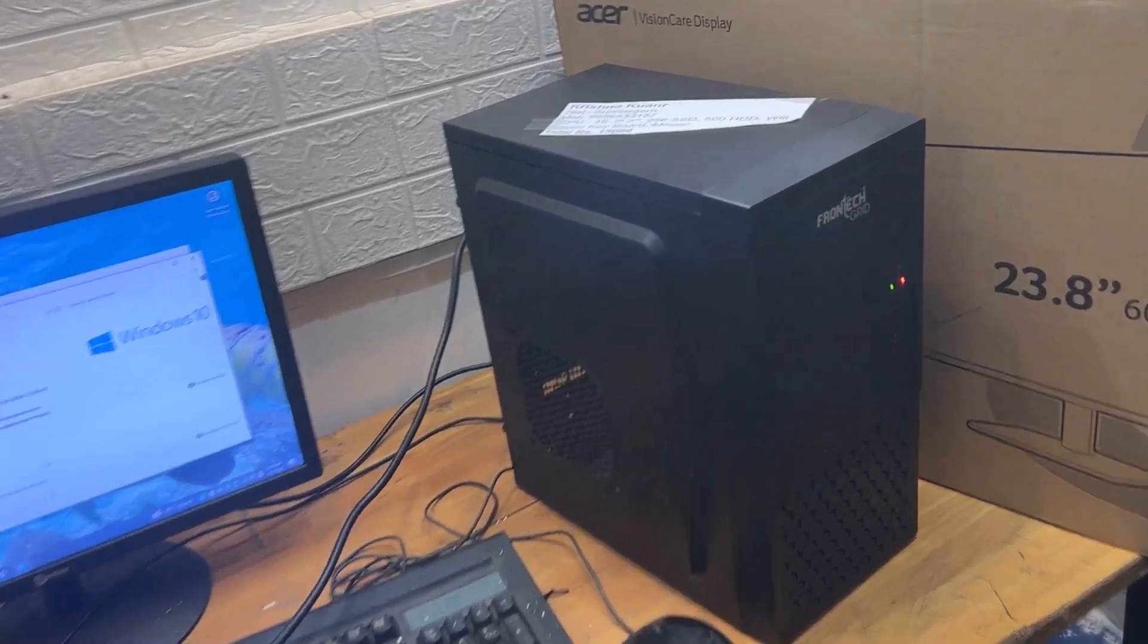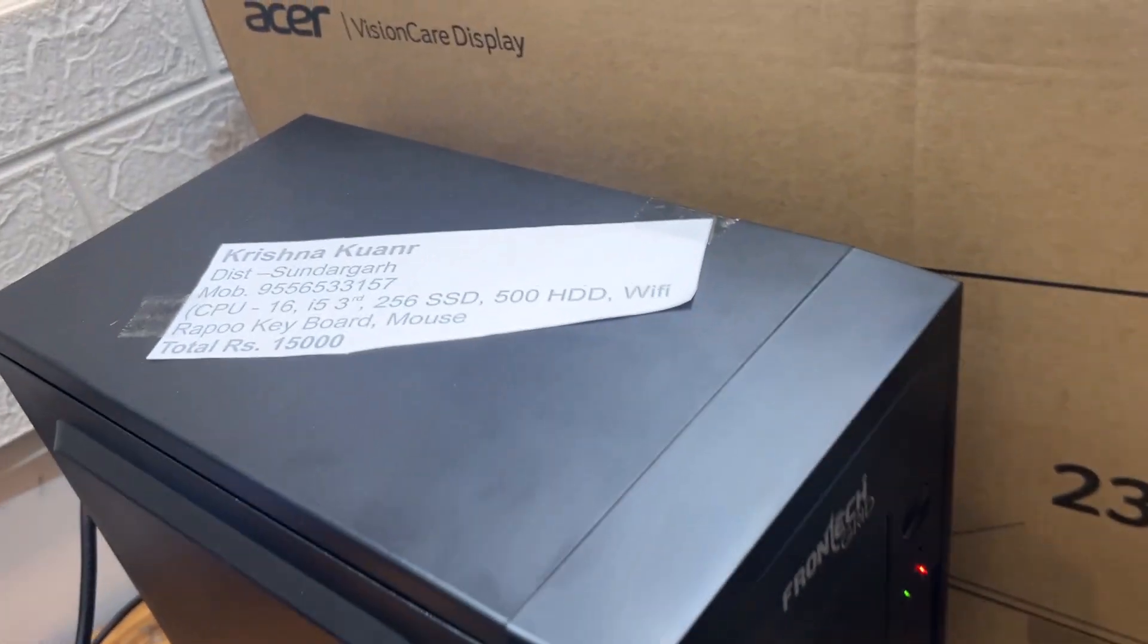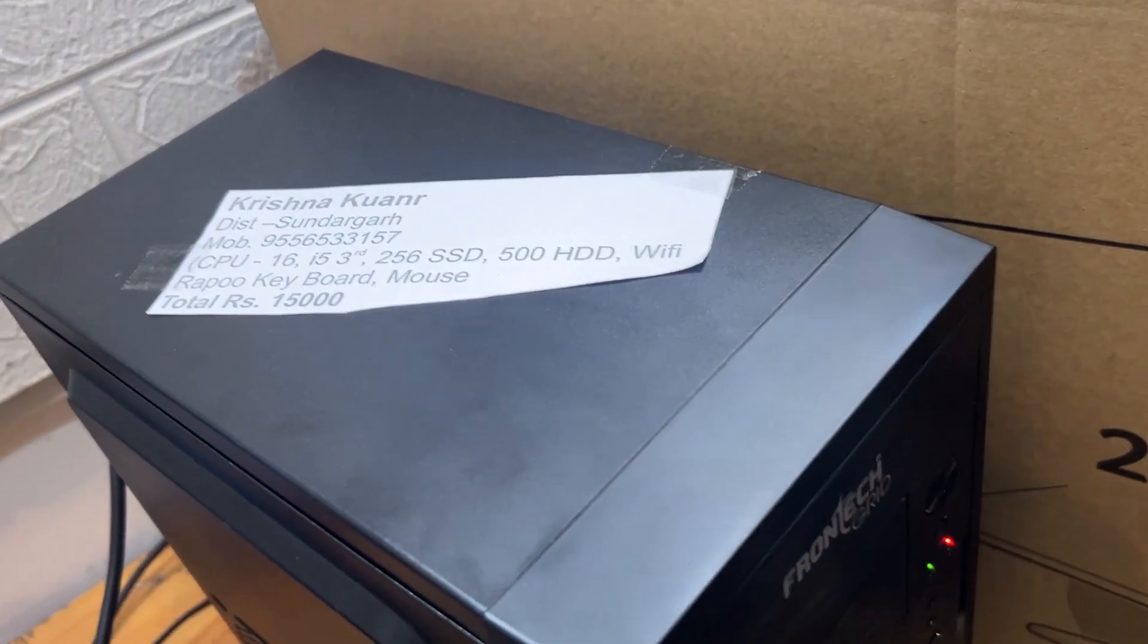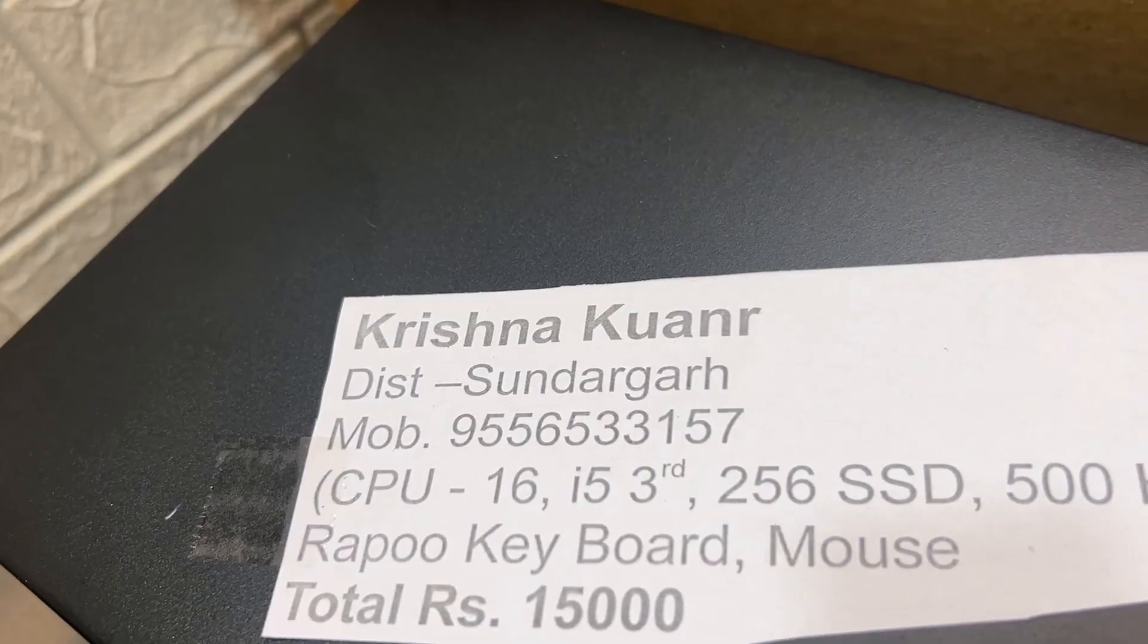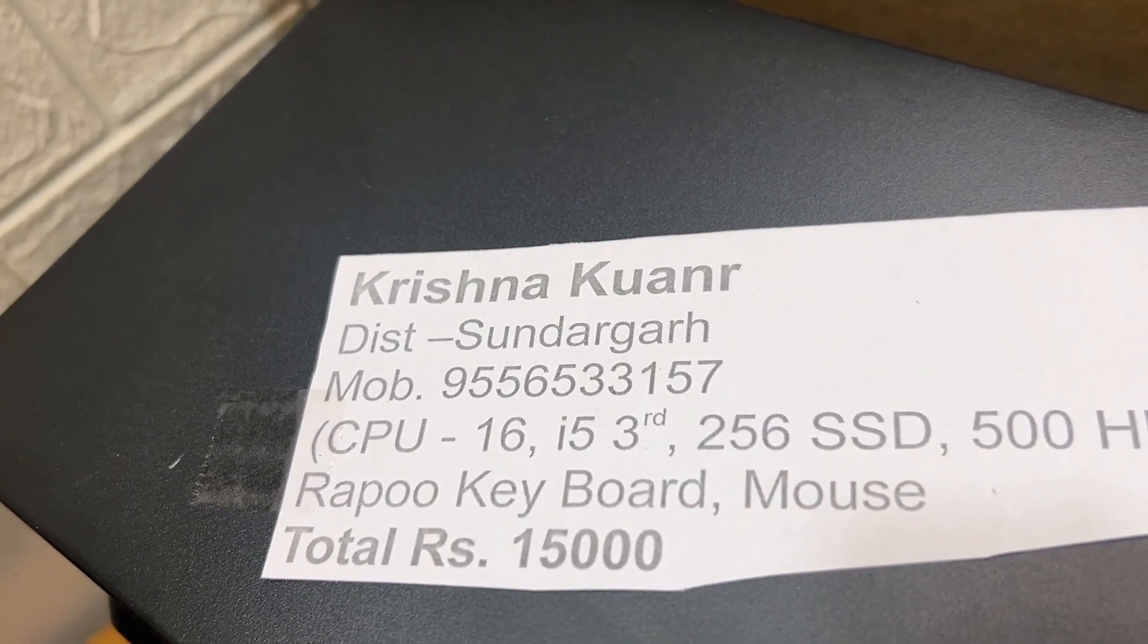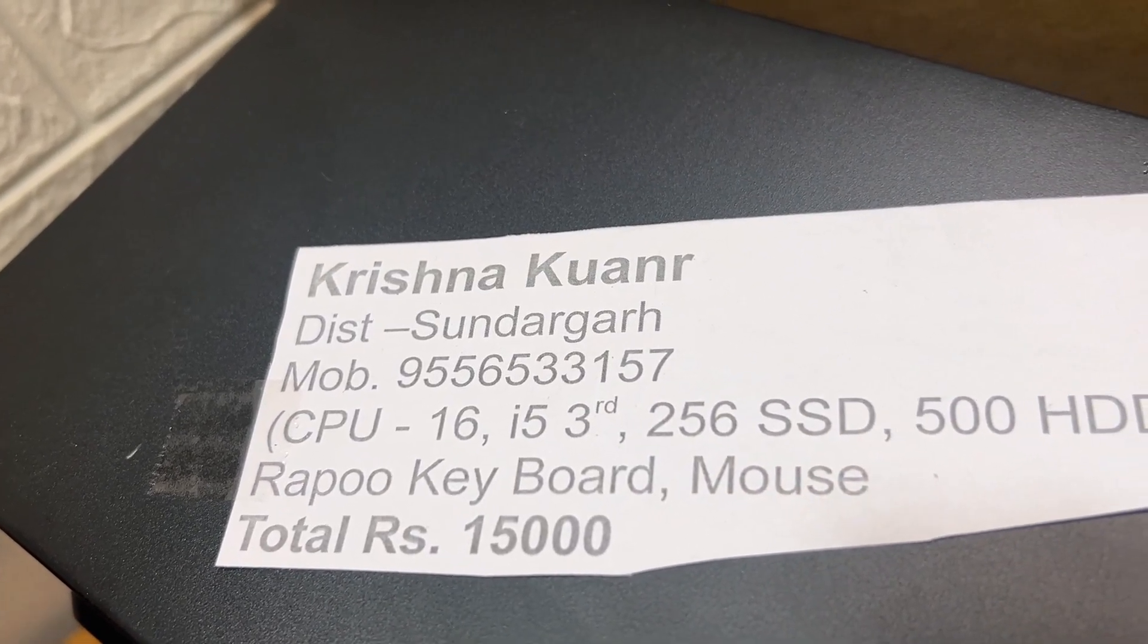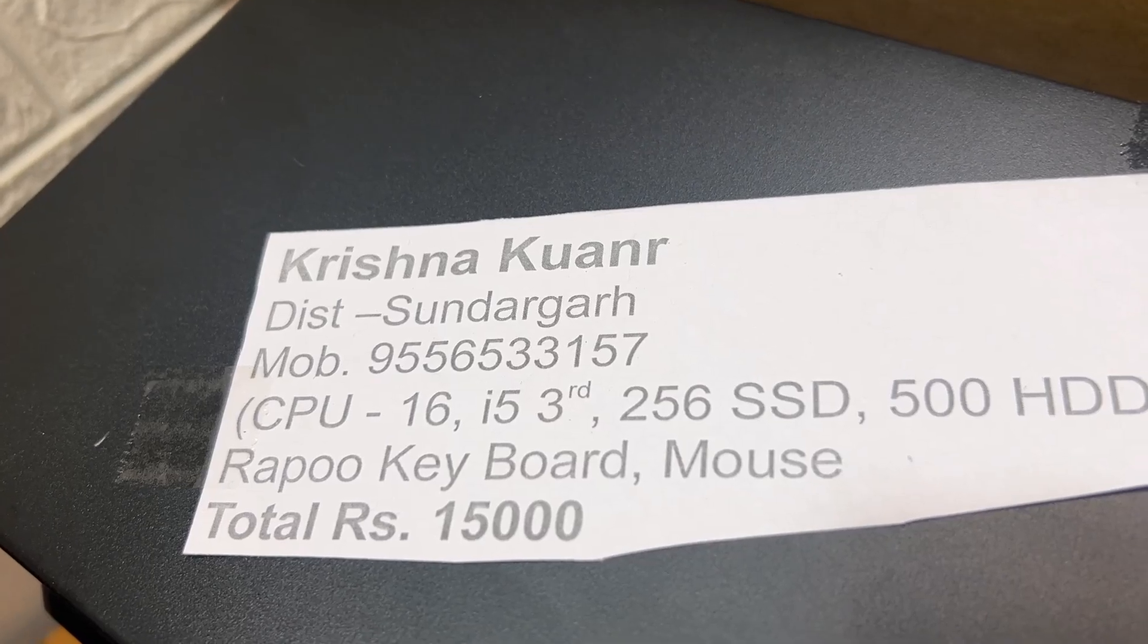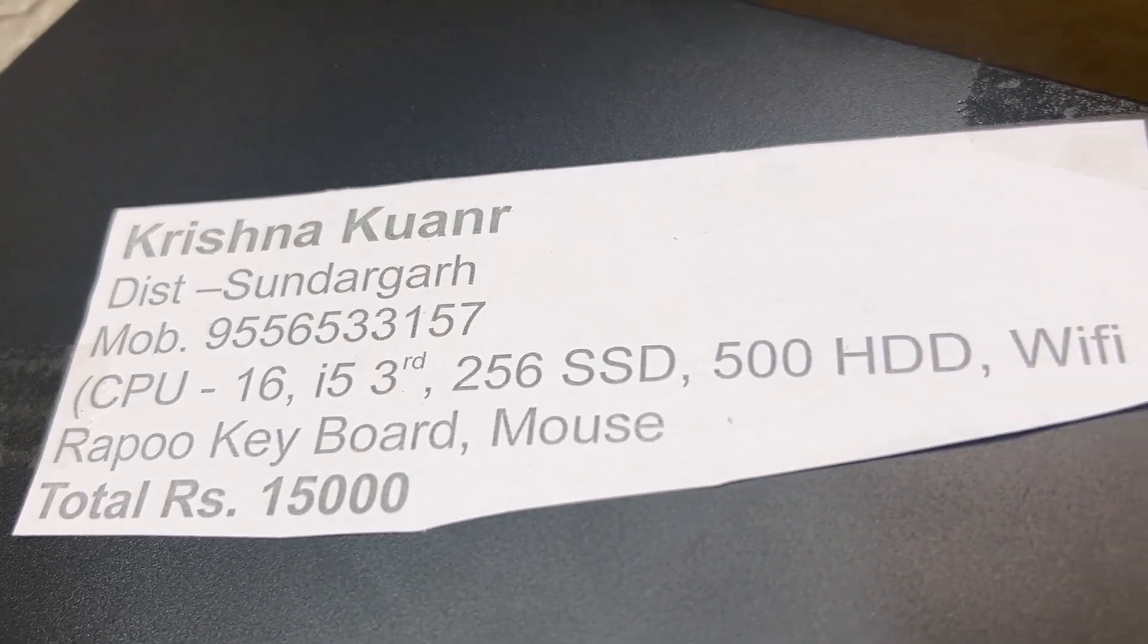As you can see, I am using the CPU and the monitor and the keyboard. Krishna Kumar has a CPU with i5 RAM, 256GB SSD.